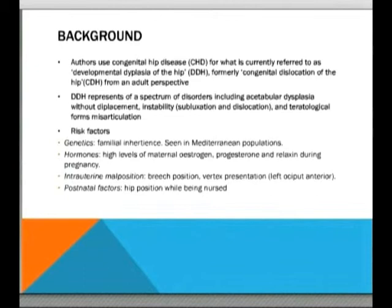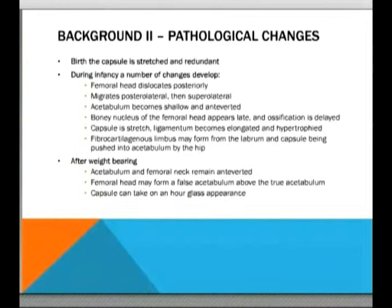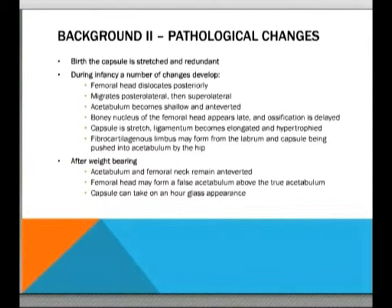The pathology at birth involves a stretched and redundant capsule in children with DDH. During infancy, the femoral head dislocates posteriorly, migrates posterolateral and then superolateral. The acetabulum becomes shallow and anteverted, the bony nucleus of the femoral head appears late, and ossification is delayed. The capsule is stretched, the ligamentum teres becomes elongated and hypertrophied, and a fibrocartilaginous limbus may form when the labrum and capsule are squeezed into the acetabulum by the dislocated femoral head. Once weight bearing starts, these features progress; the acetabulum and femoral head remain anteverted, the femoral head may form a false acetabulum above the true acetabulum, and the capsule can take on a stretched, tortuous, hourglass appearance.